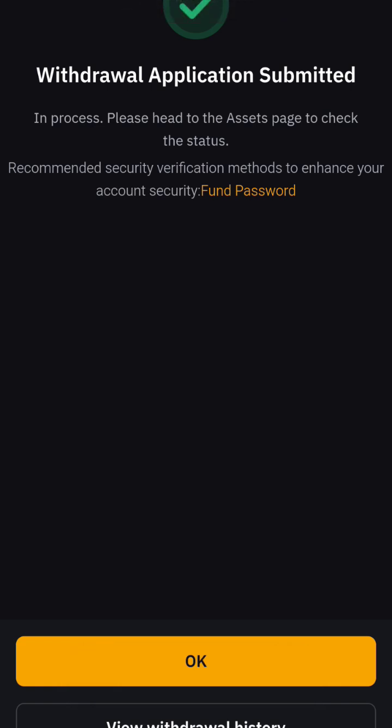My coin has been submitted. Within a short time it should arrive at the destination wallet.